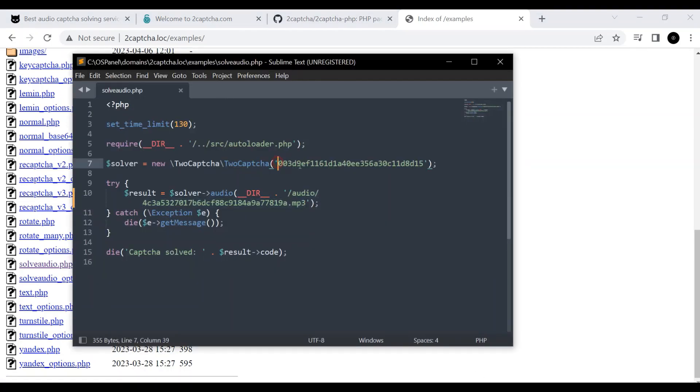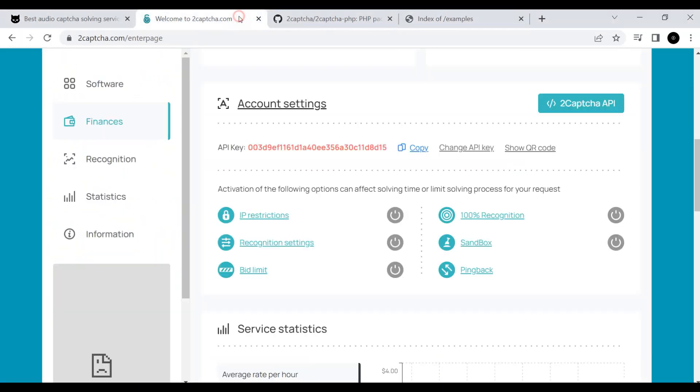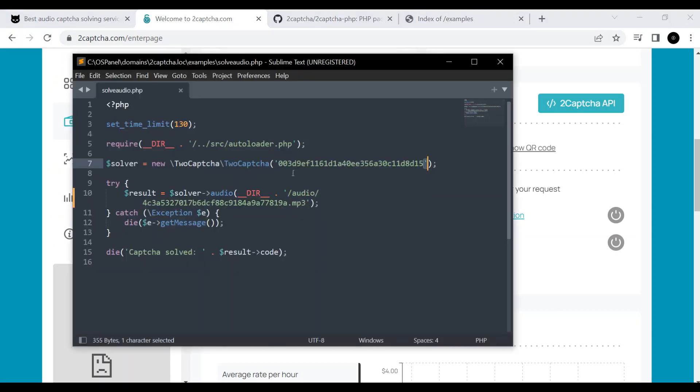In the file, you must specify the API key, which we copy from the main page of the 2Captcha service. And also indicate the path to the audio file that needs to be recognized.